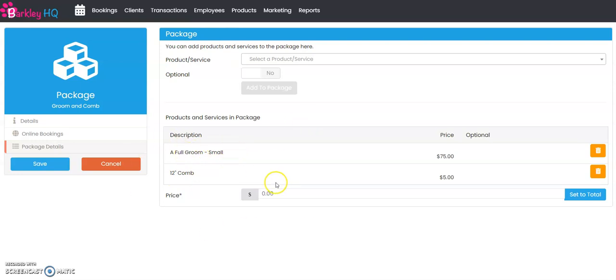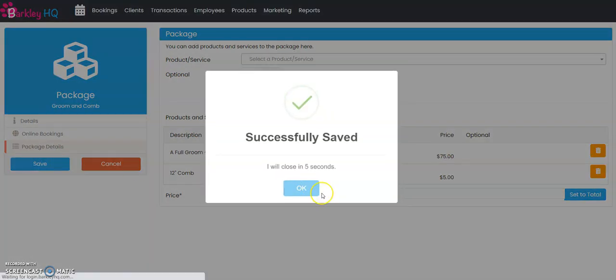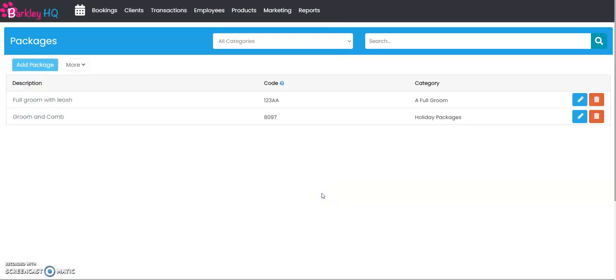Since we're creating a package, usually what we're going to do is say they're going to get this 12 inch comb for free, so this is going to be $75 total rather than it being $80 if they were to buy each item individually. I'm going to go ahead and click save, and just like that we've created the package.